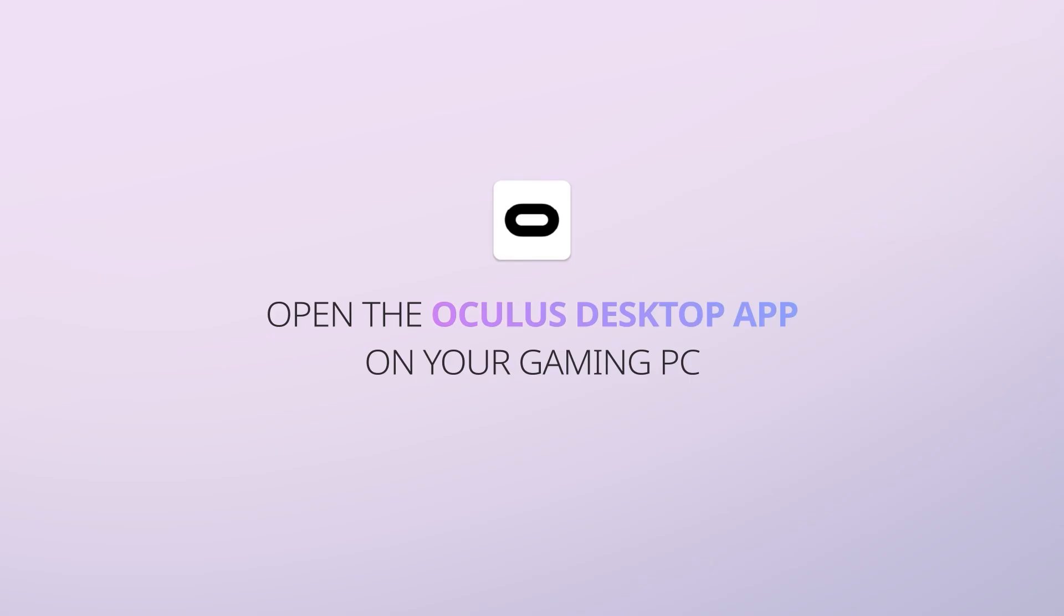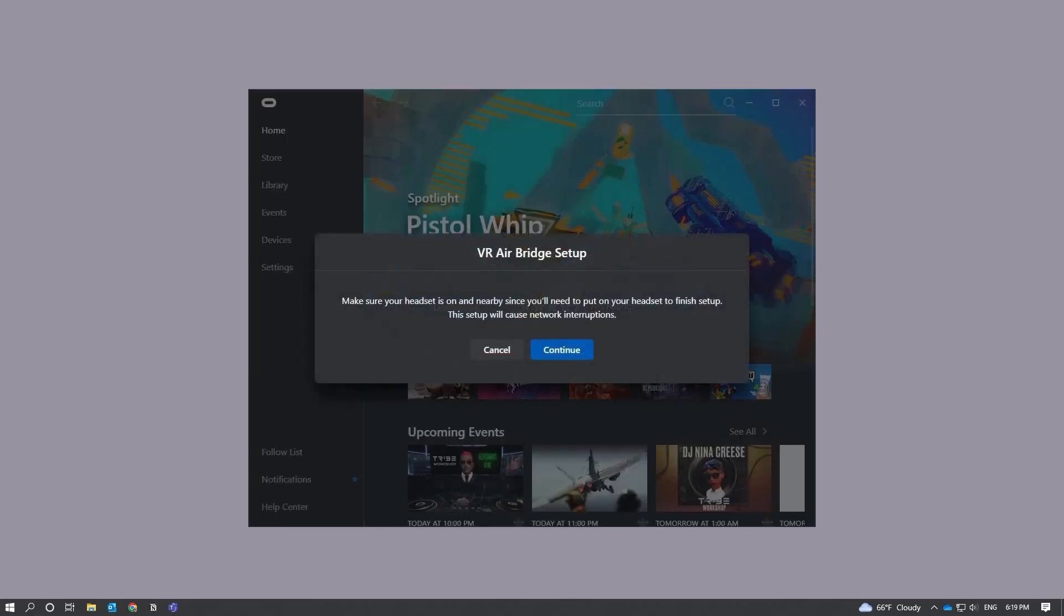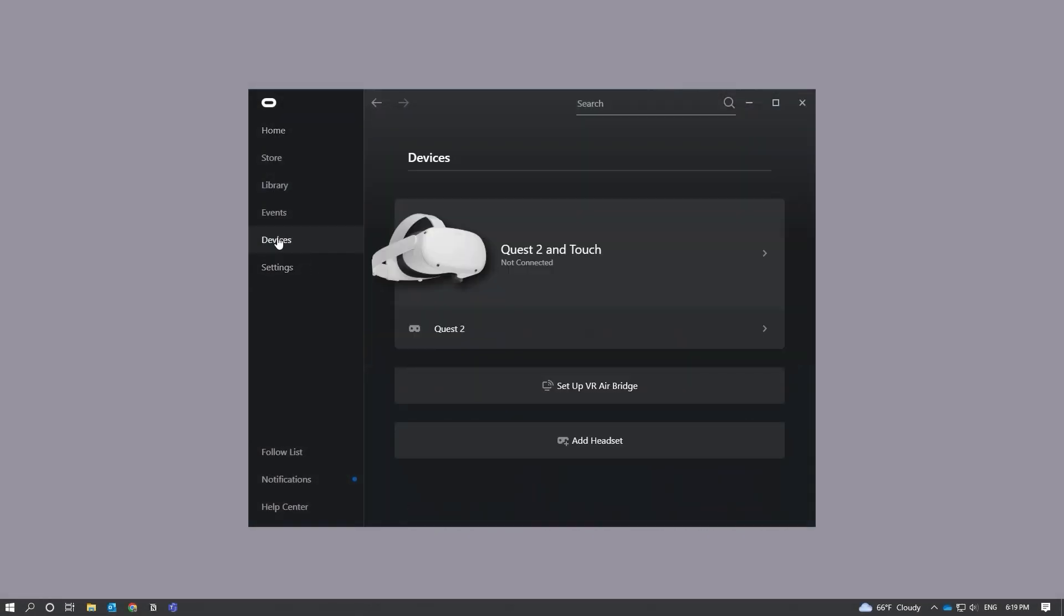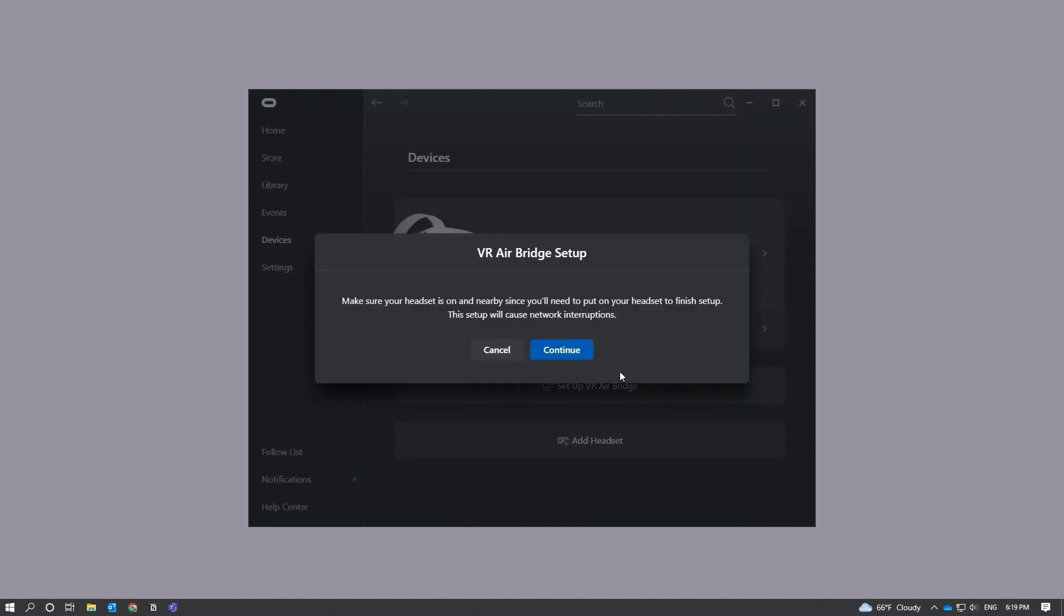Open the Oculus desktop app on your gaming PC. You should see a VR AirBridge setup pop-up window when you open the Oculus app. If not, go to the menu on the left and select Devices. From there, you will see Setup VR AirBridge. Click that and then click Continue from the VR AirBridge setup pop-up window.